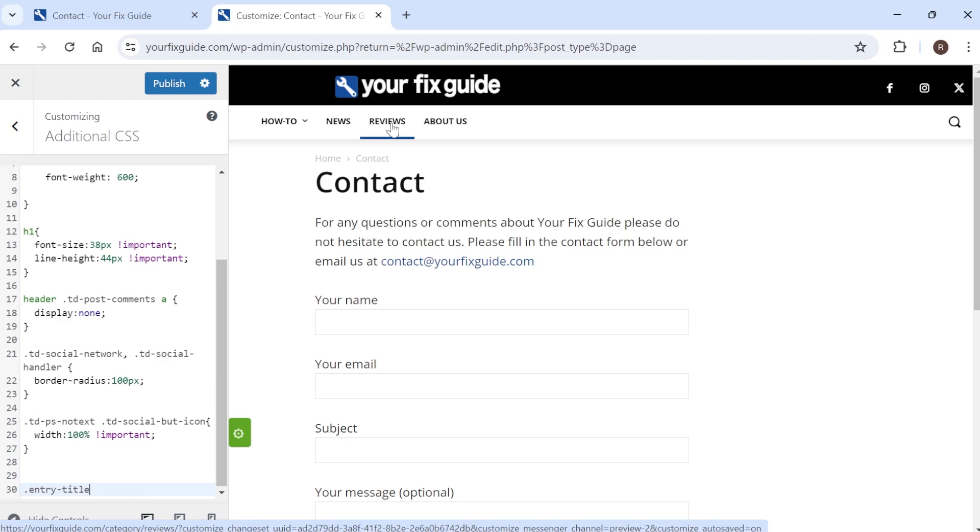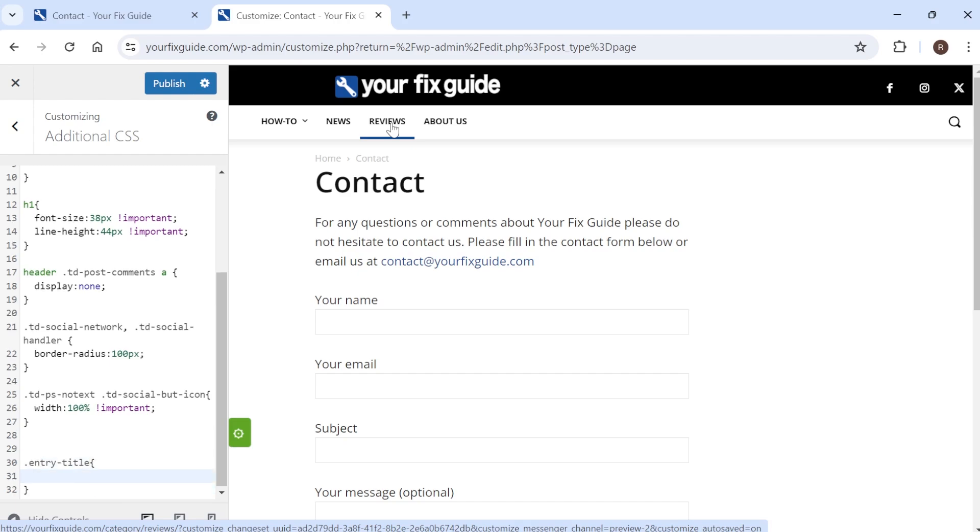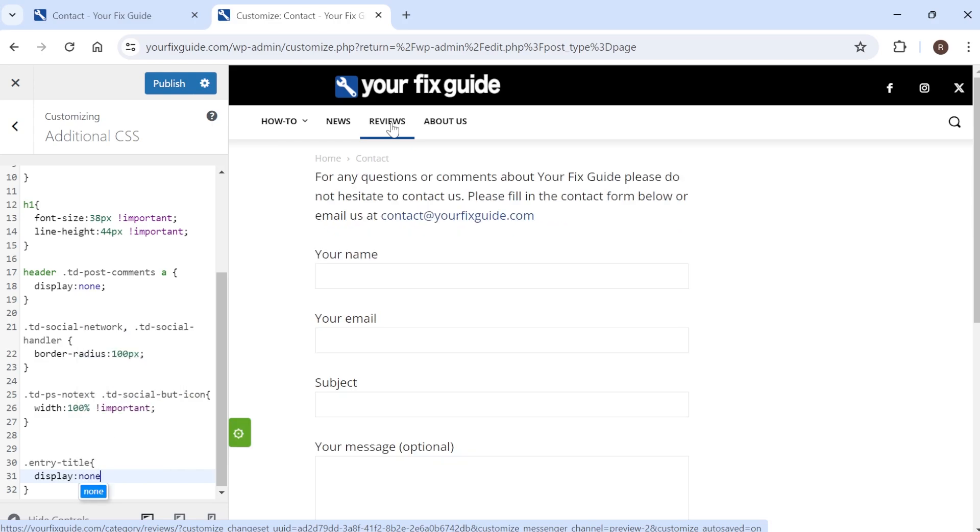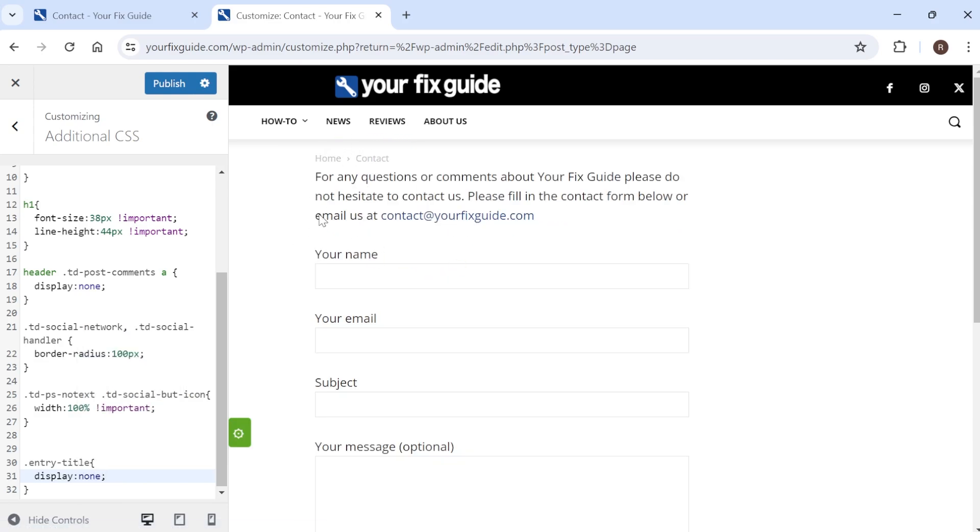Then you need to do an open parentheses and this will automatically create a closing parentheses. Then press enter on your keyboard and we're just going to type in the text display:none and then semicolon and as you can see in real time the title has disappeared there.